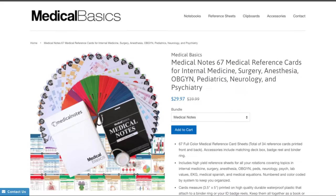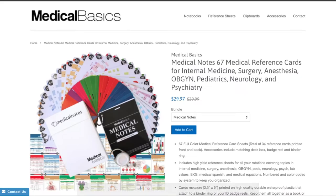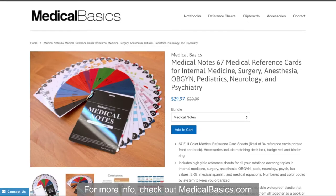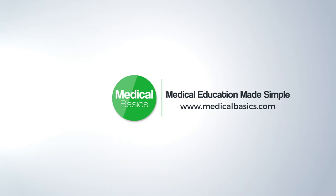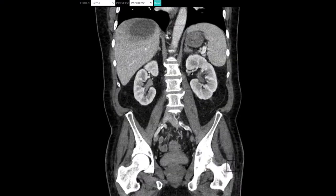For more educational resources like our medical ID cards, check out medicalbasics.com. And before we get started, these cases were all from casestacks.com — a good resource to go through practice cases for x-rays, CT, or MR.